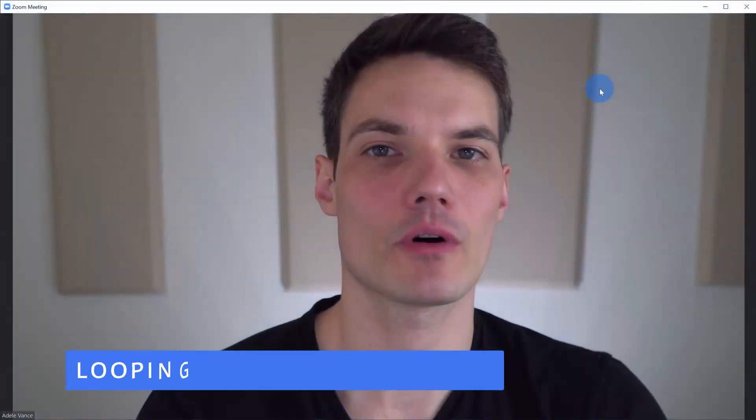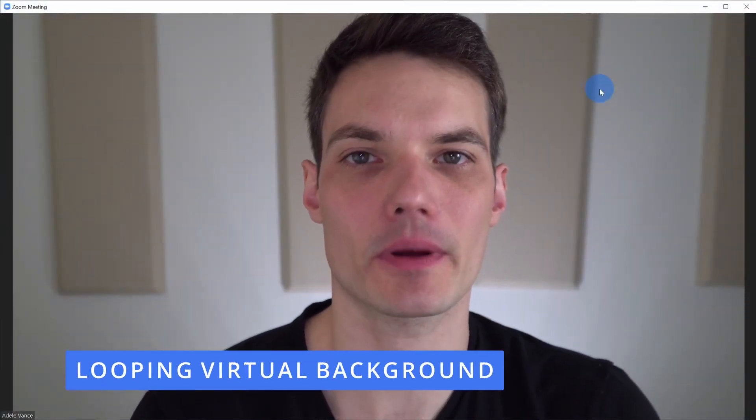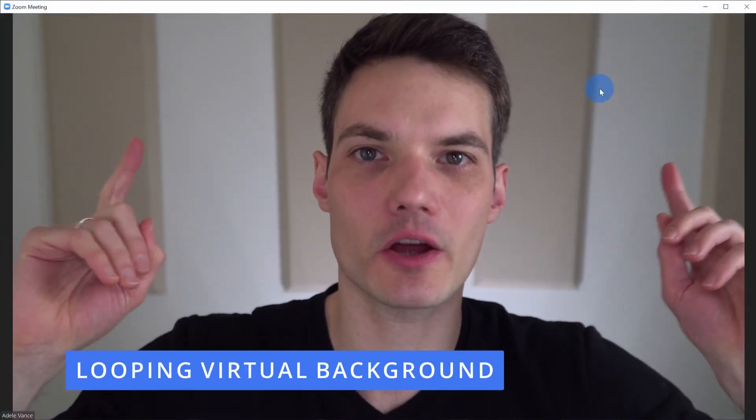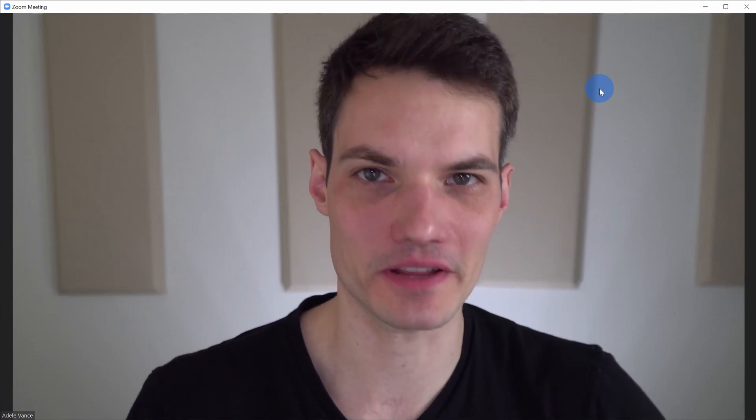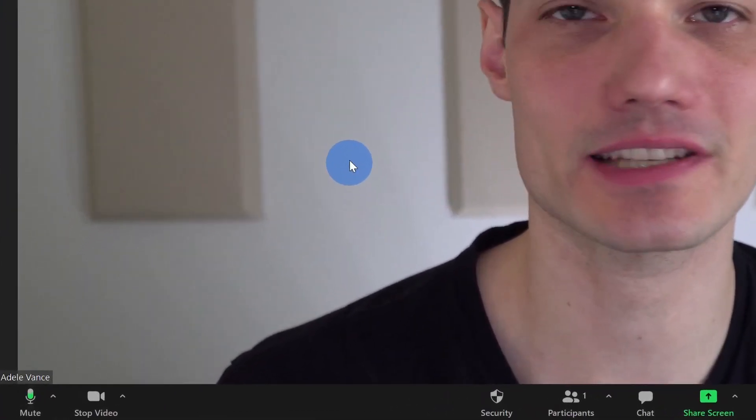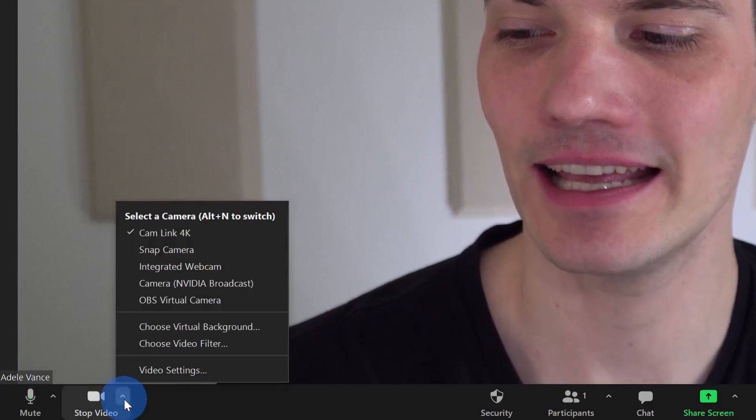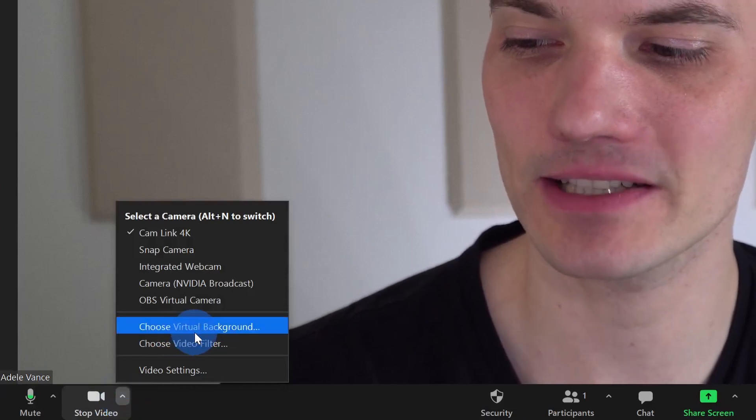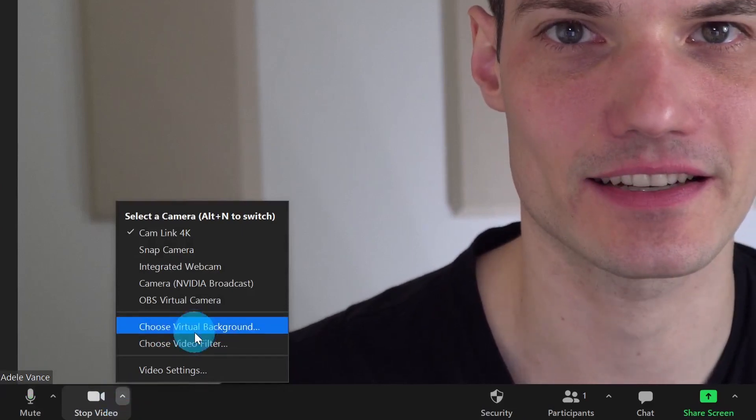Hack number four, I want to show you how you can set up a looping video background. Right now, I just have this boring background. You see my wall. You see some acoustic panels. Let's spice things up with video. Right down here, just like we did previously, let's click on the caret icon, except this time, let's click on choose virtual background.